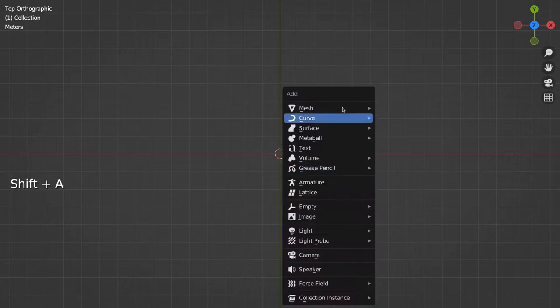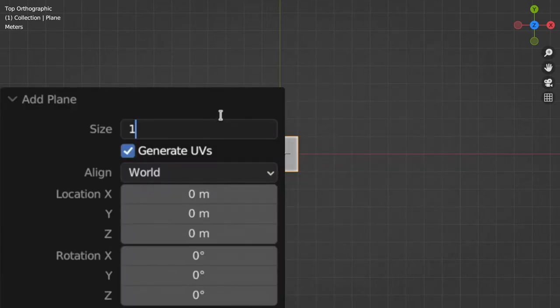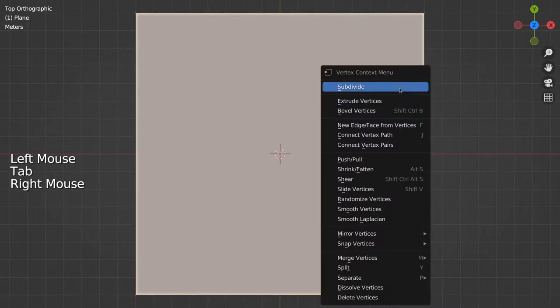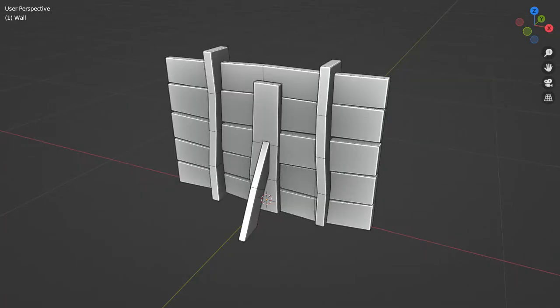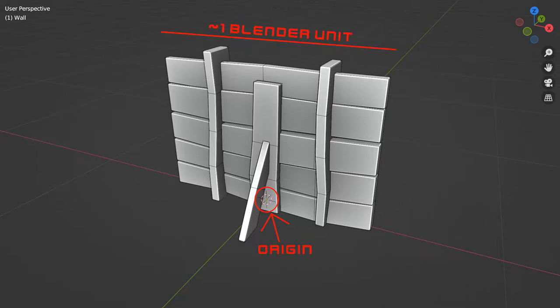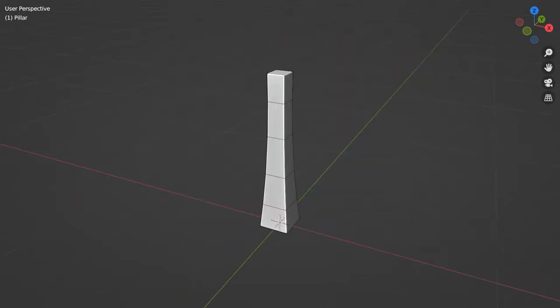Start by making a grid by subdividing a plane, this will be the maze, then model a wall along the x axis, making sure that its origin is at the center of its base. For simplicity, I made my wall one Blender unit long.